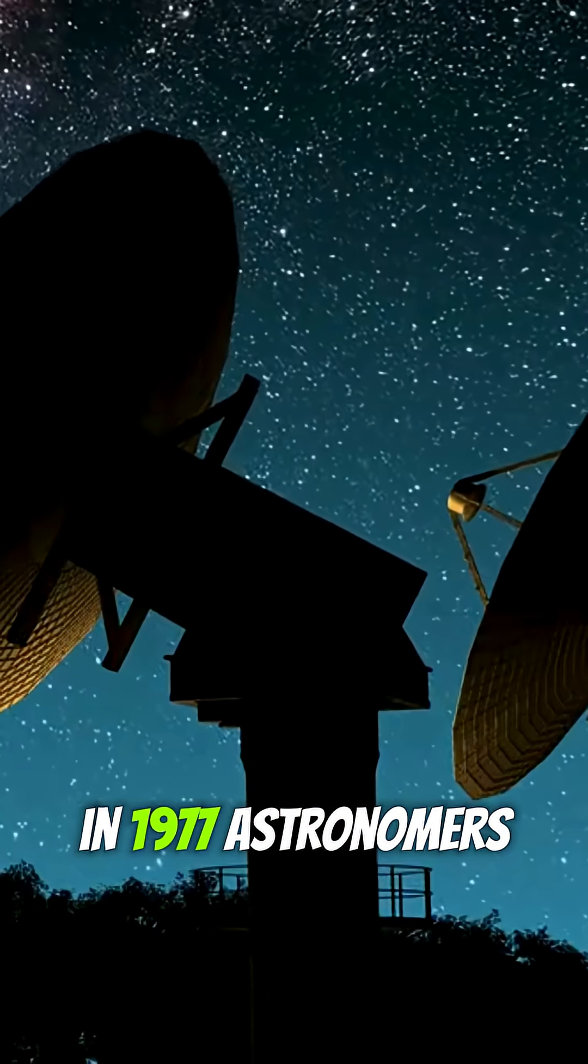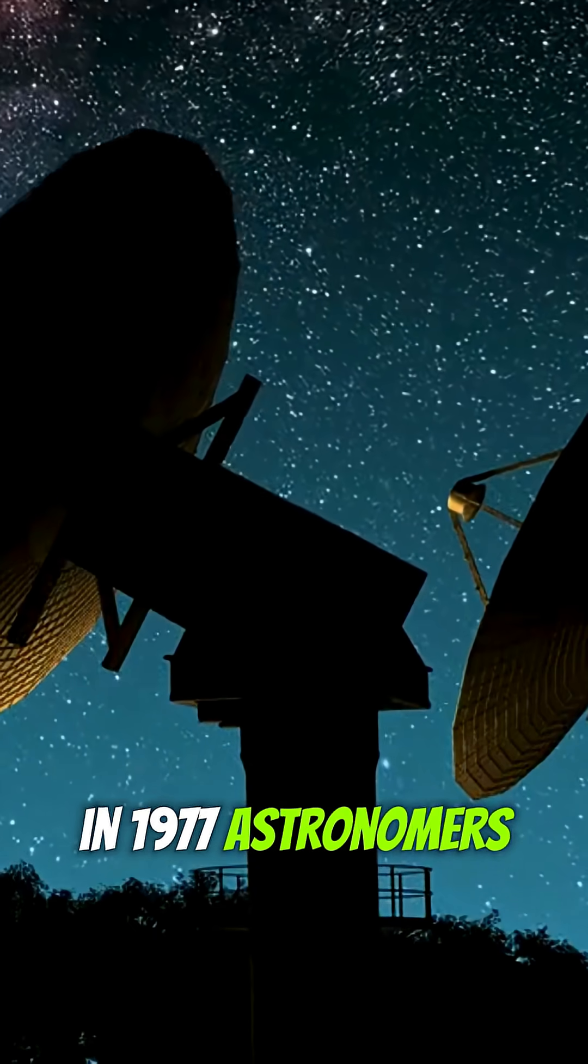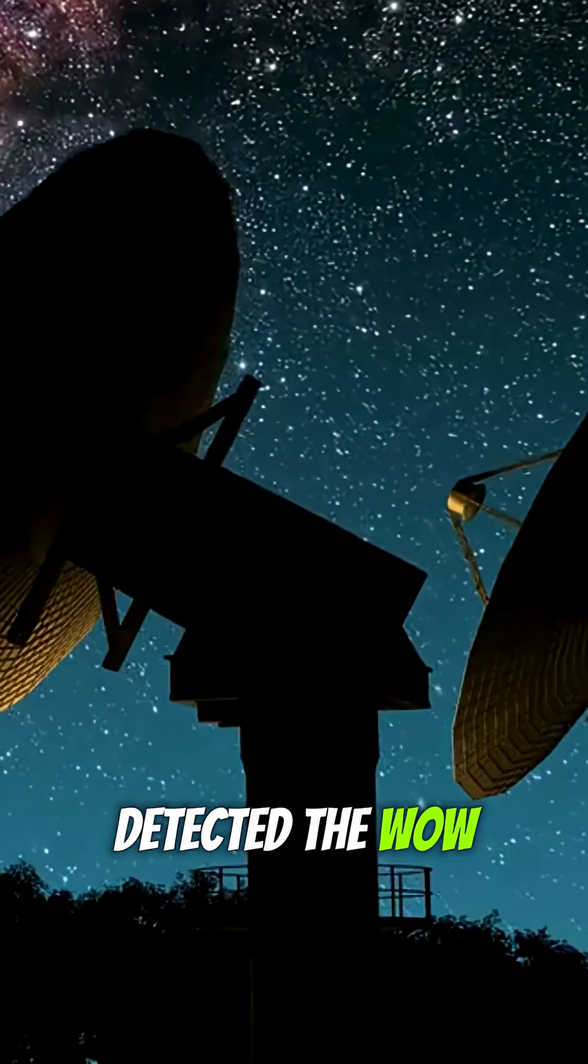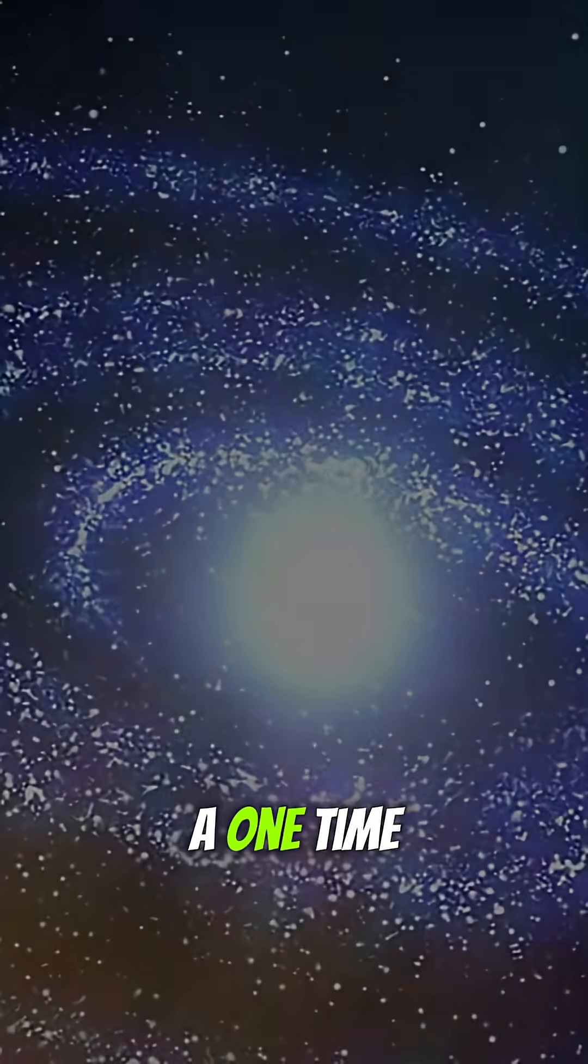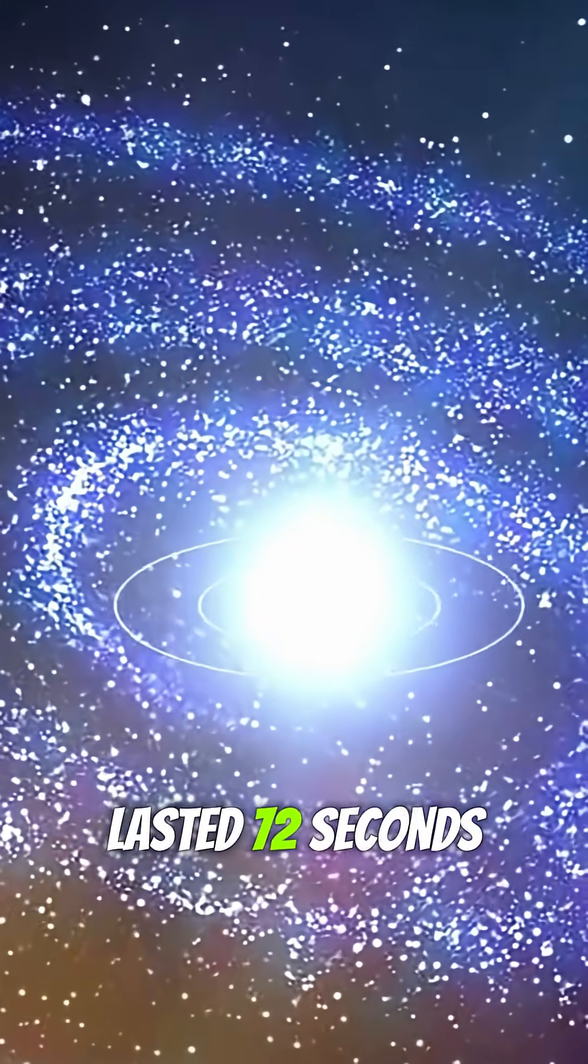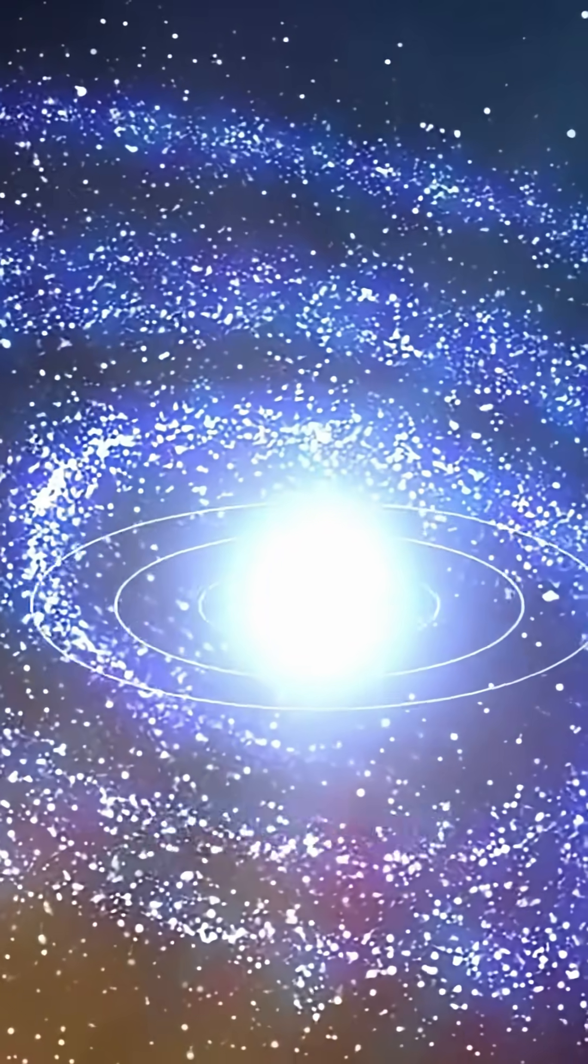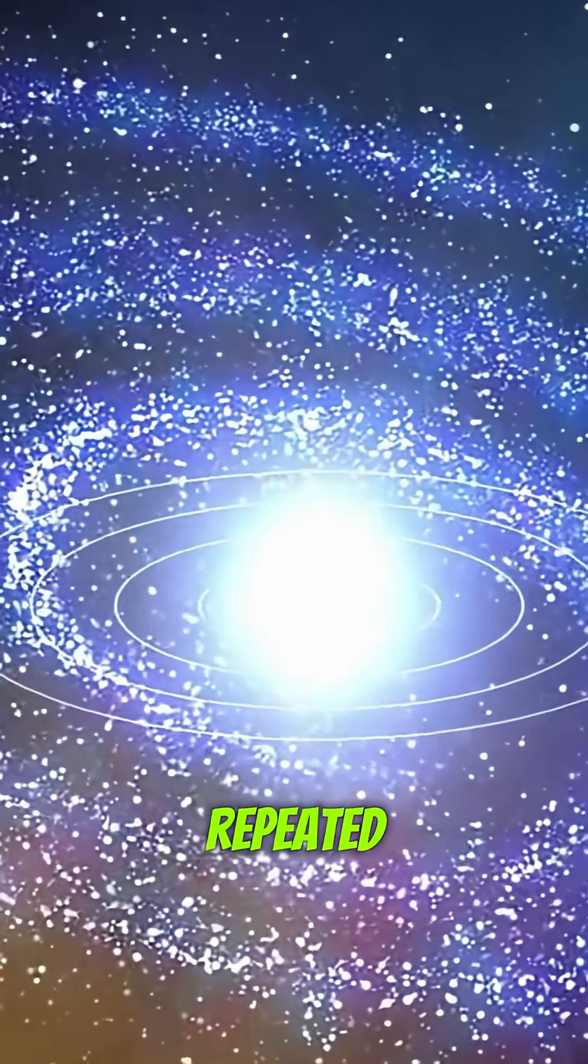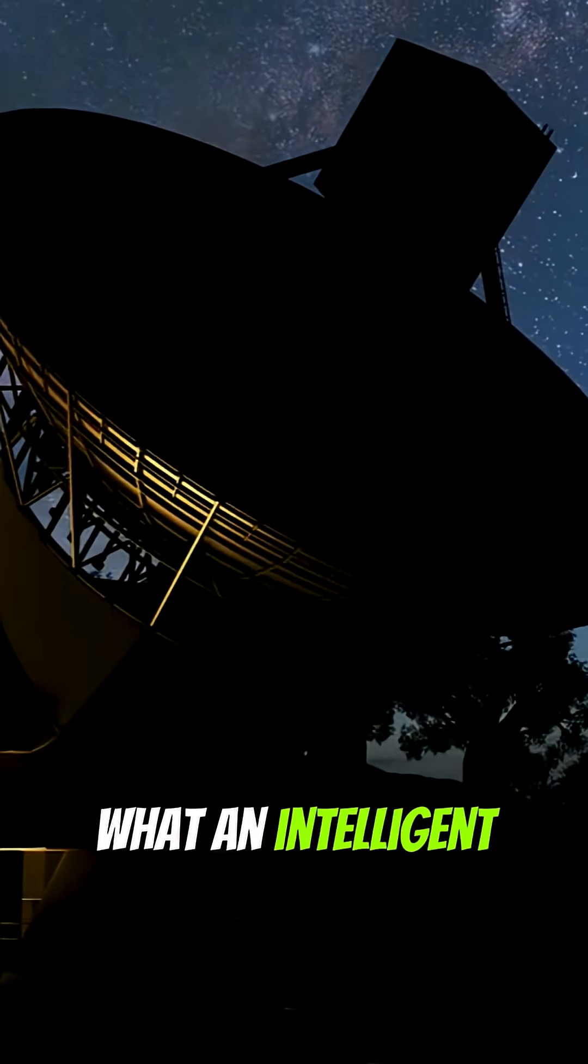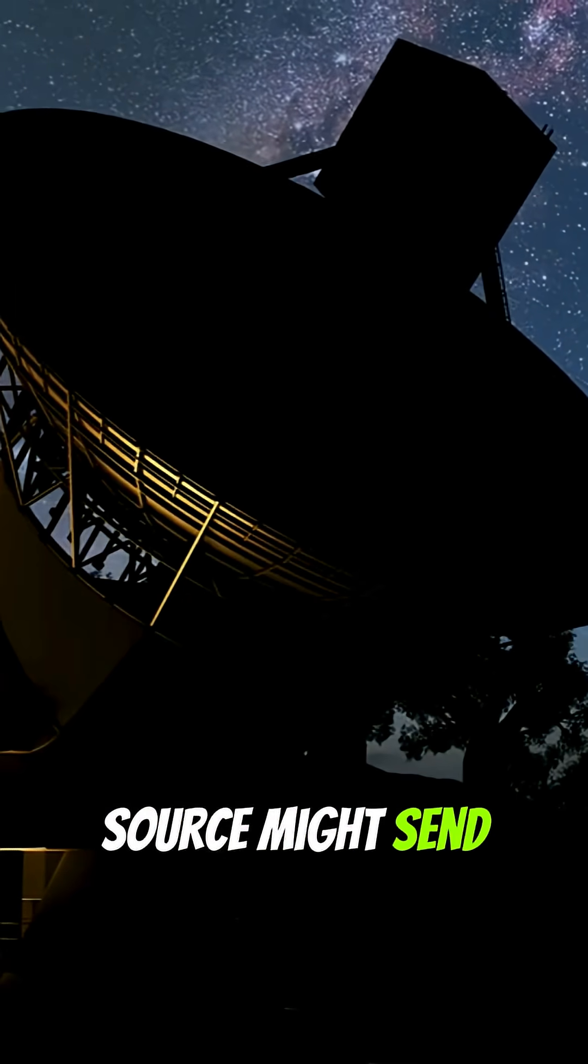In 1977, astronomers detected the WOW signal, a one-time radio burst that lasted 72 seconds. It's never been repeated, yet it matched what an intelligent source might send.